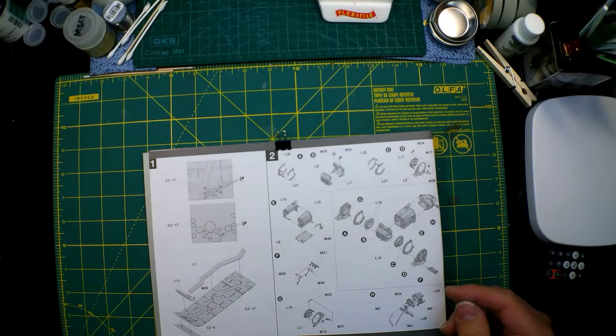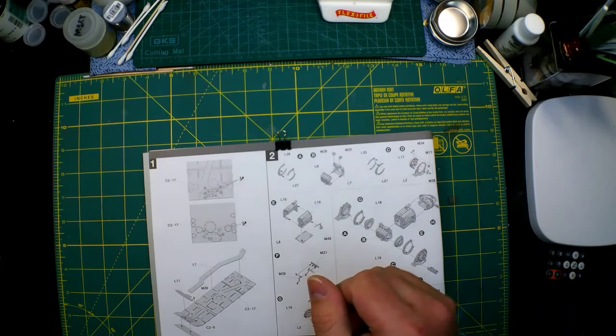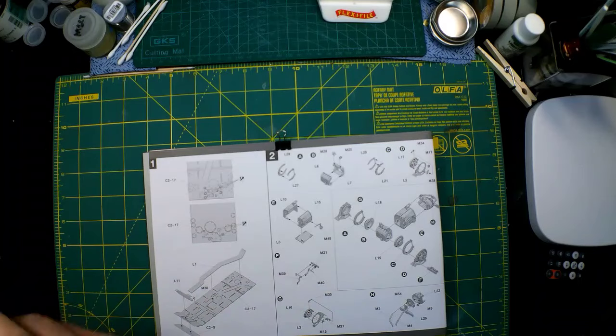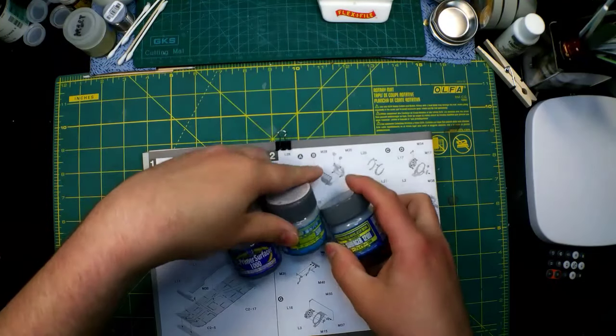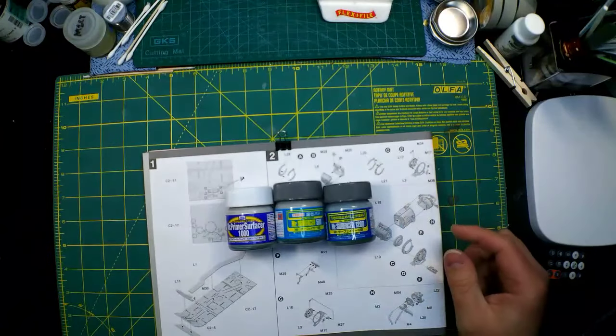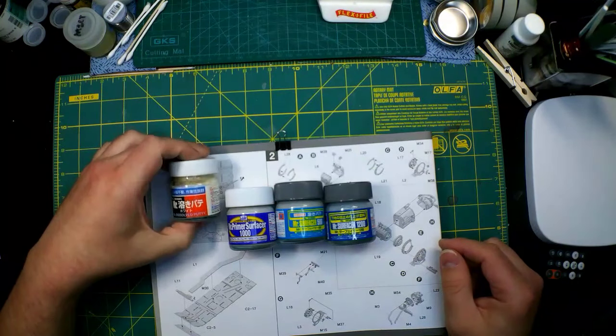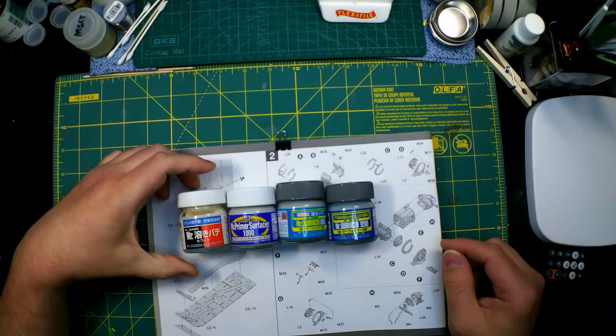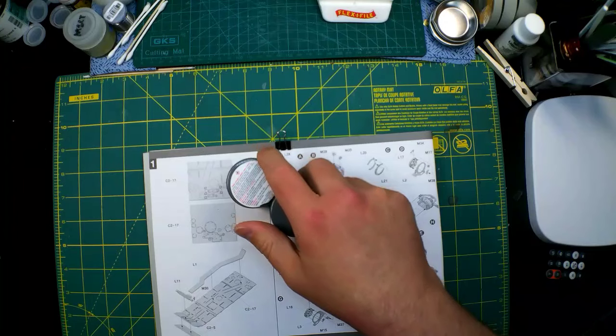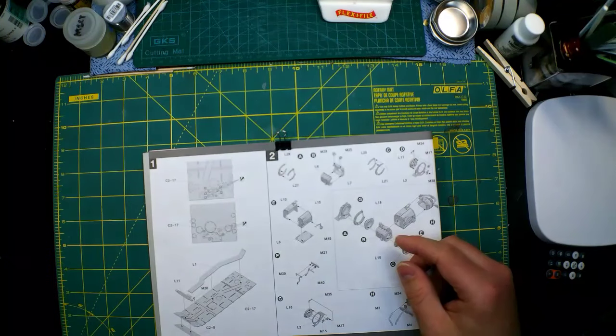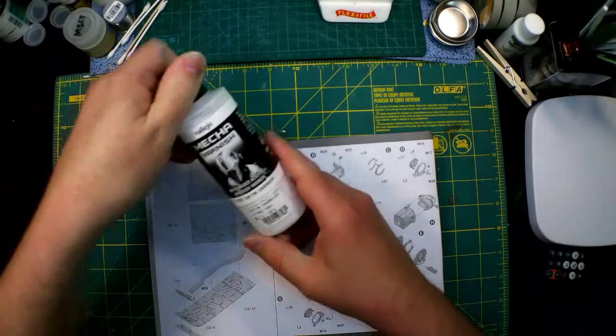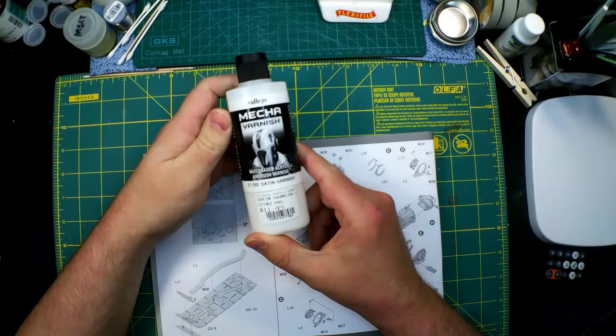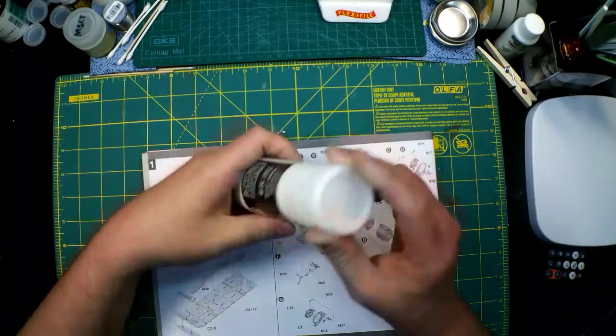Then I use, for filling gaps, I use Mr. Surfacer. I have all three of these Mr. Surfacers. For priming, I'm going to use the Mr. Surfacer 1500 Black. Then I also have the Dissolved Putty. And I use this in various ways. Otherwise, if I have to do decals or any kind of glossing, I use this Mecha Varnish by Vallejo. This is a satin varnish.